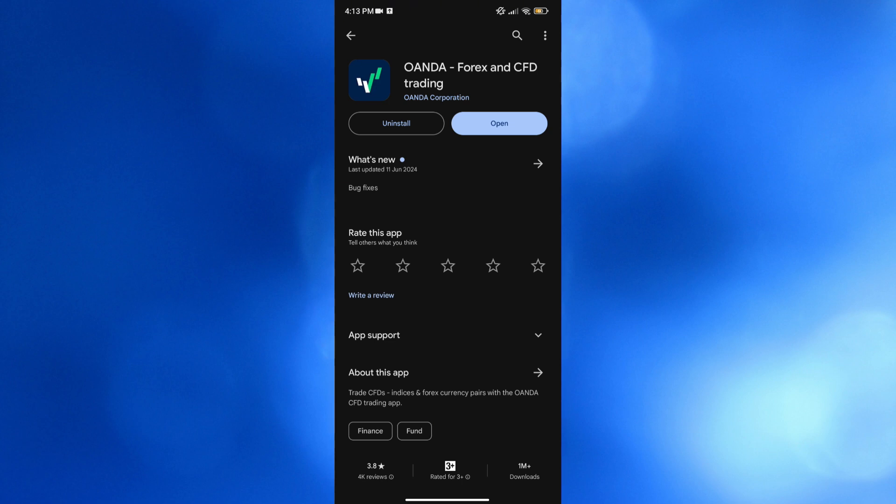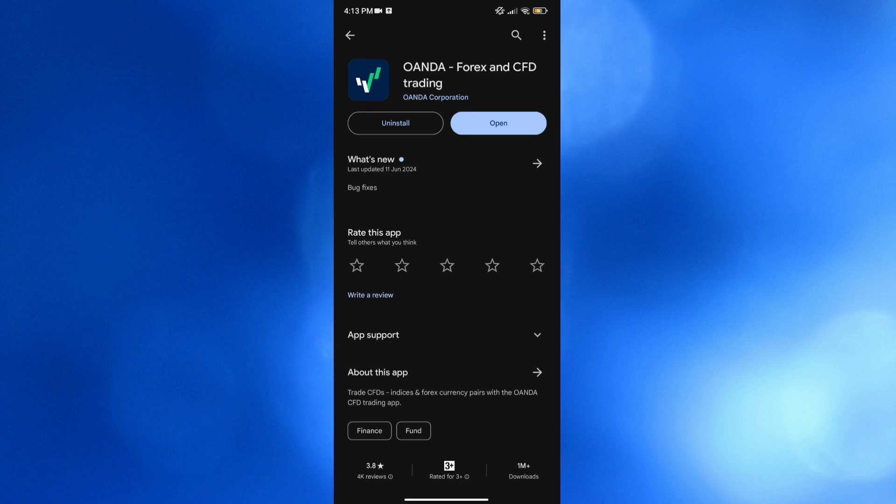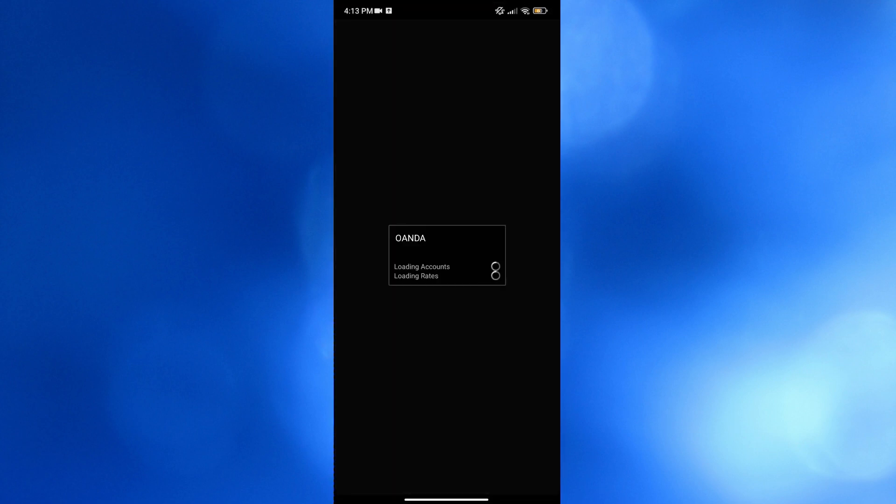And now to proceed, just open your Play Store and search for Wanda Forex and CFD trading. And after installing this application, just click this open button in order to proceed opening the application.